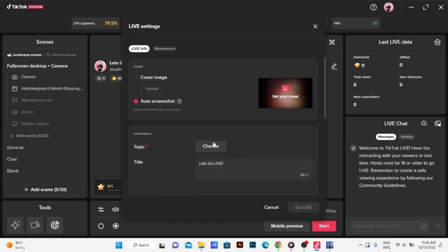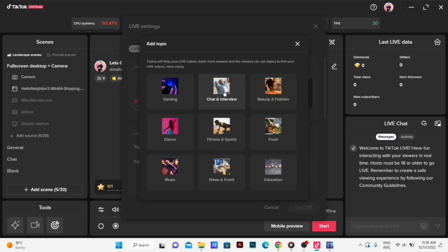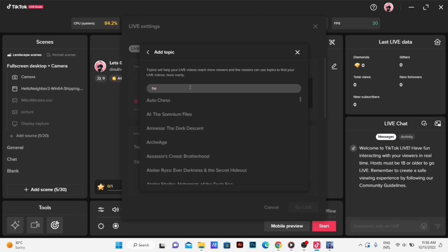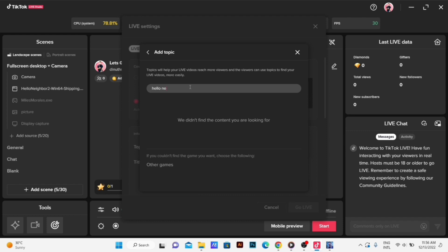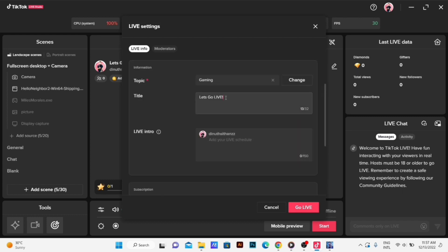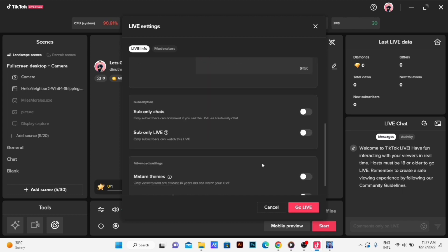I'm going to choose the gaming chat interview. I'm going to choose the category: dance, fitness, sport, food, or music. I'm going to choose the gaming chat interview. I'm going to choose the title.